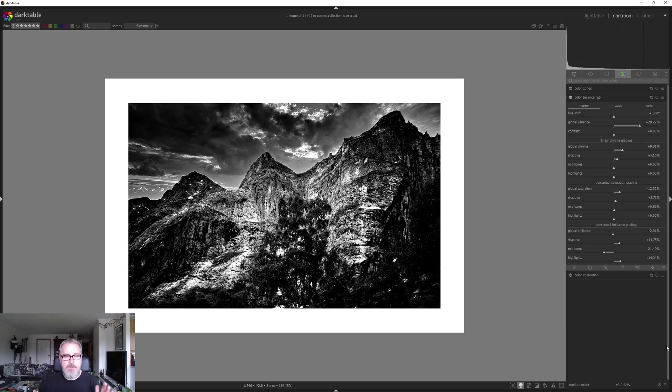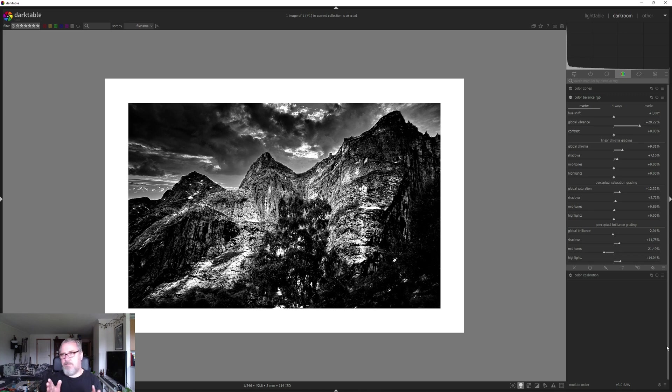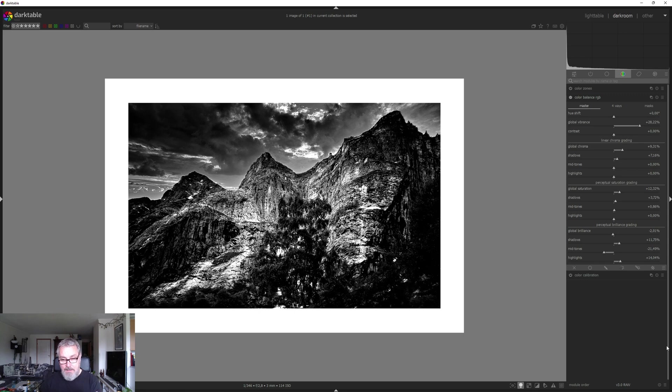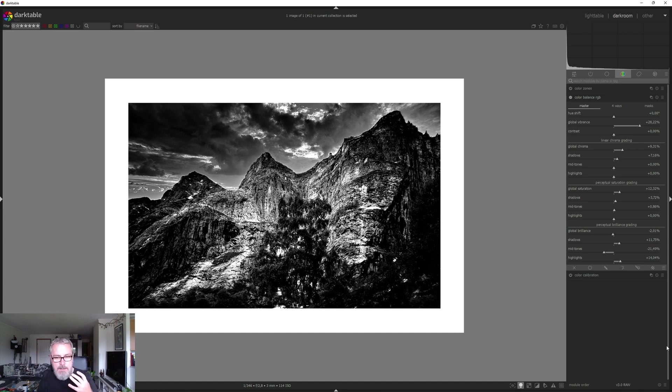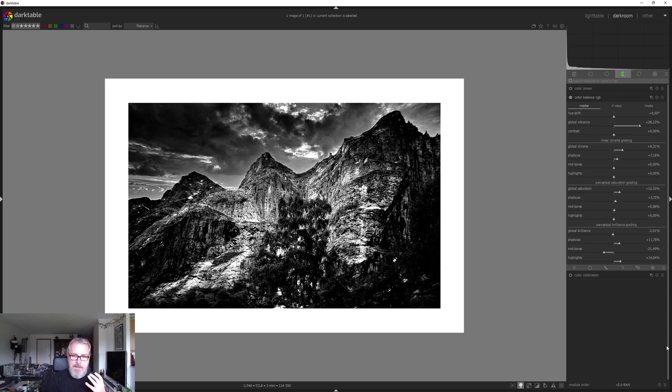I wanted to try and do something in his spirit if you want to call it that. And again, this is not me comparing to Ansel Adams, but this is an image that has a lot of inspiration picked up from Ansel Adams' work.